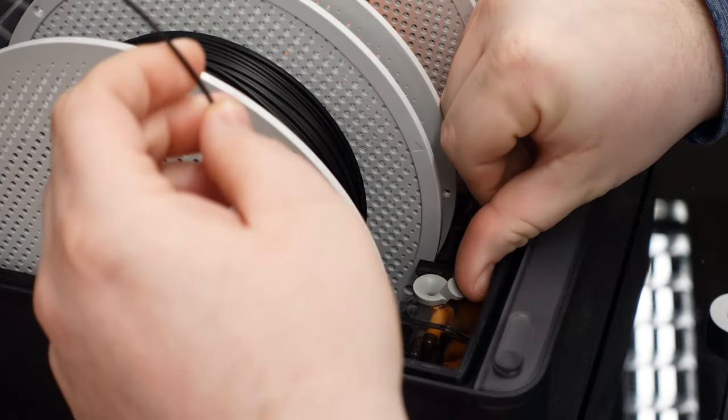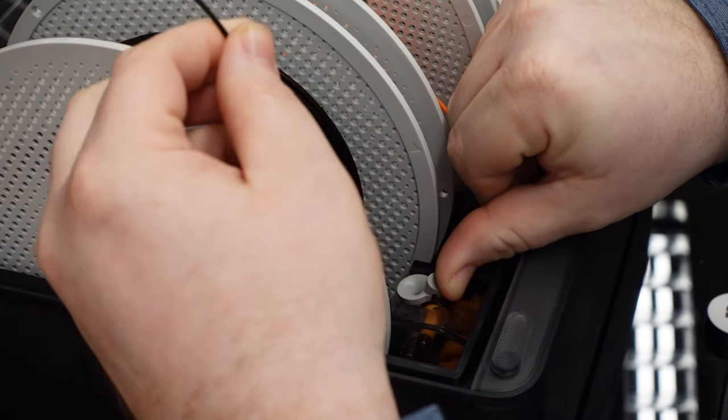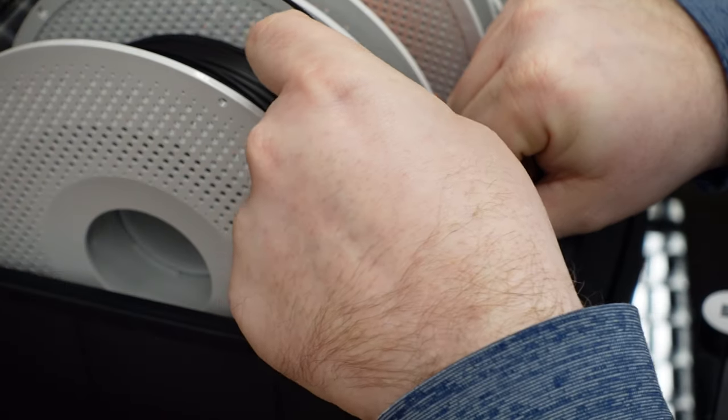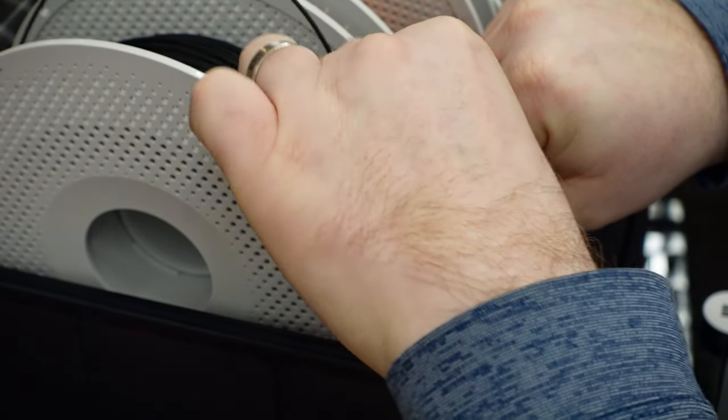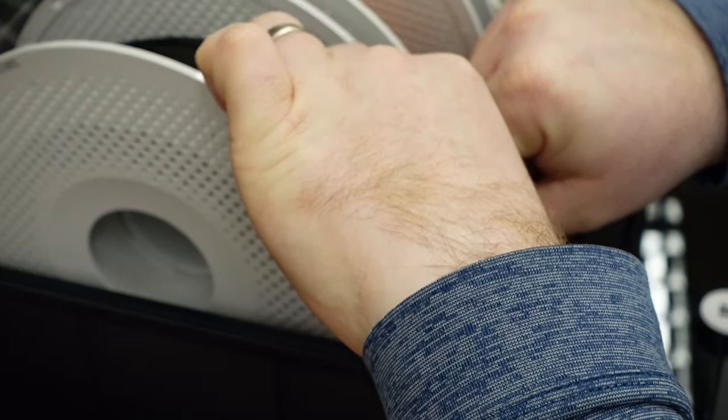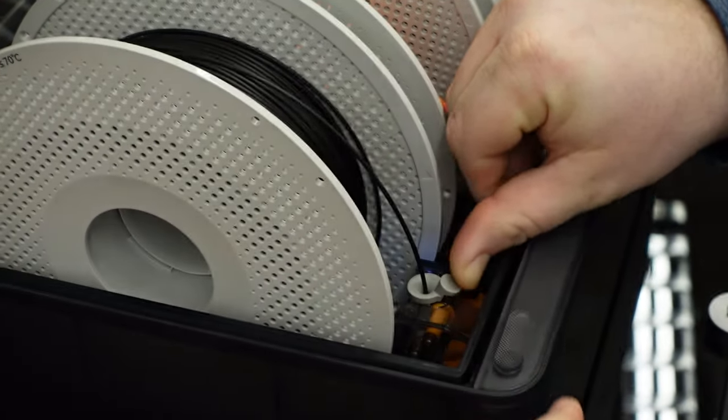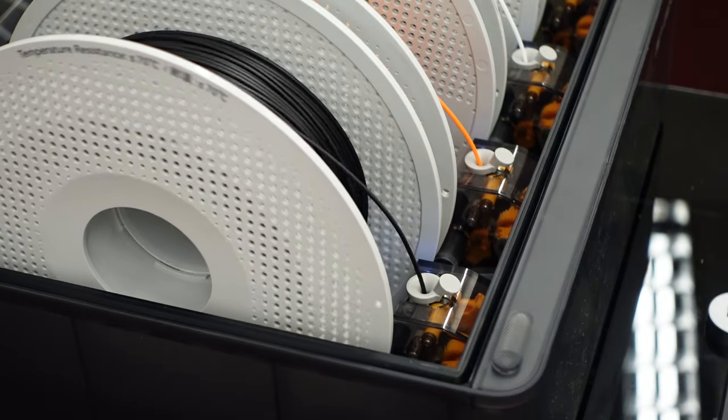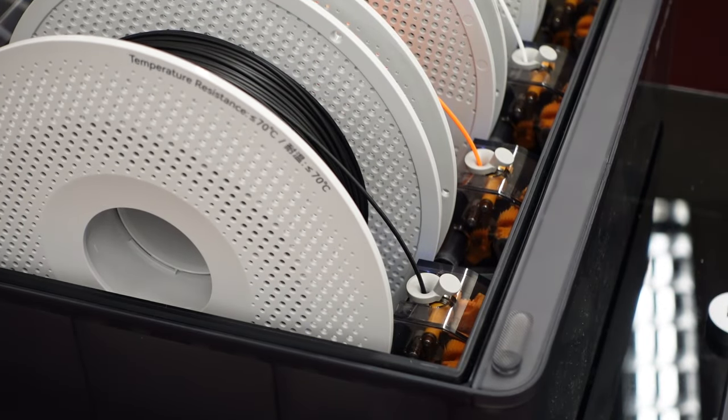Again, push firmly on the gray tab, insert one inch of filament, and release the tab. The machine will spin automatically and complete the change.